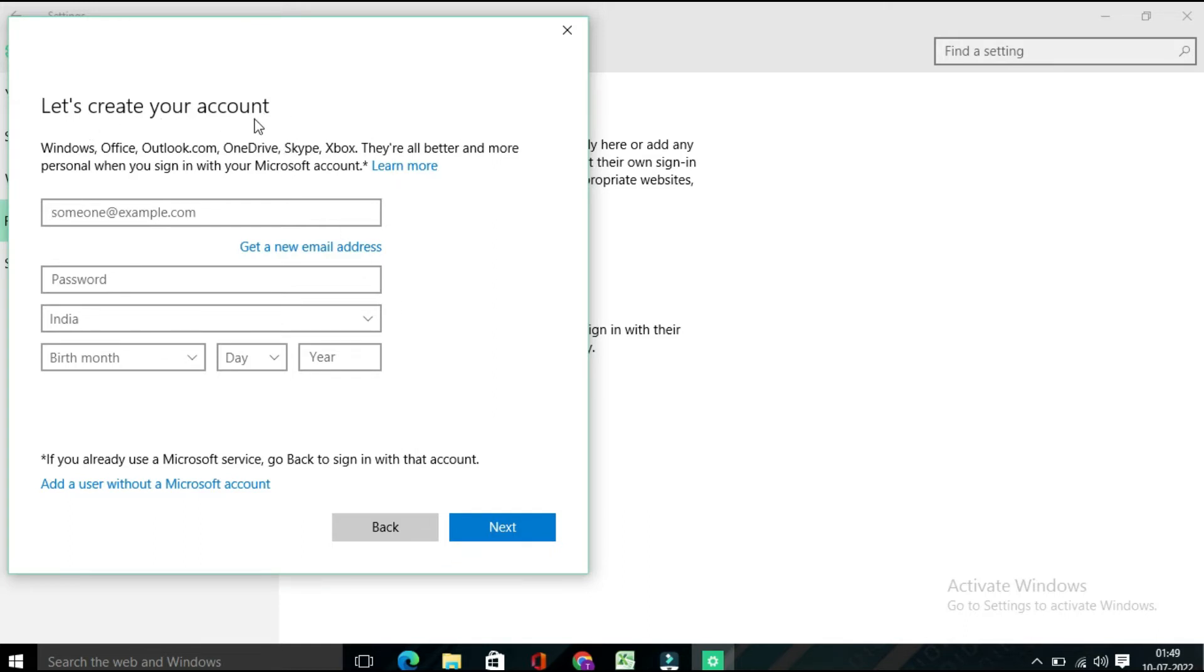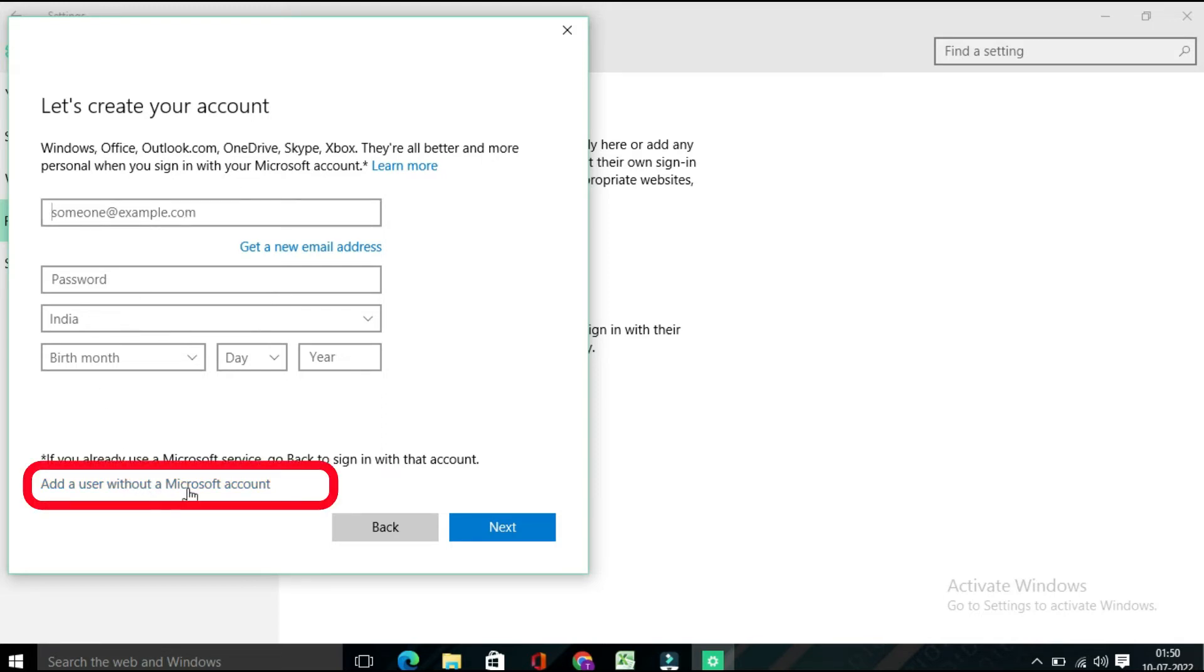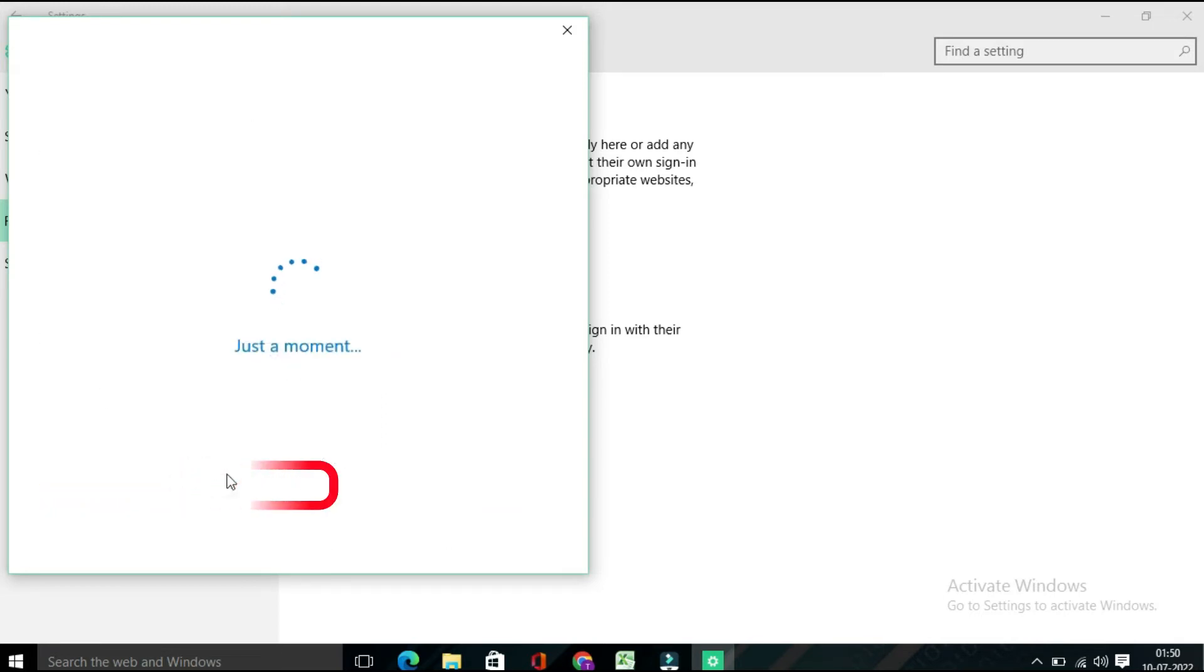Here again they will ask to sign in with your Microsoft account, which I don't want. So I need to click on 'Add a user without a Microsoft account'. Click on this.